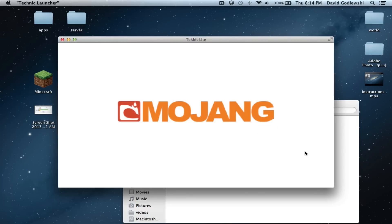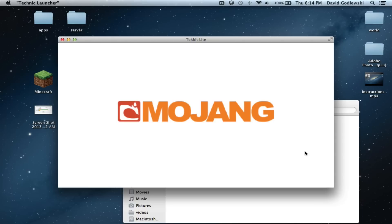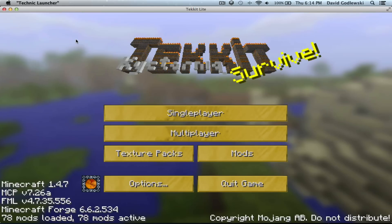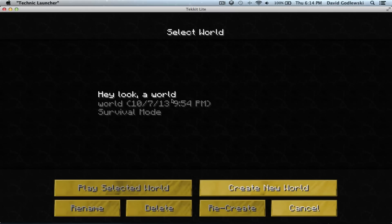And boom. It loads up. Just to prove it, I'll load up one of my worlds. After it goes. I apologize. Alright. Let's go to Sinclair.